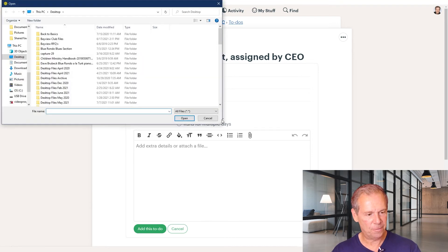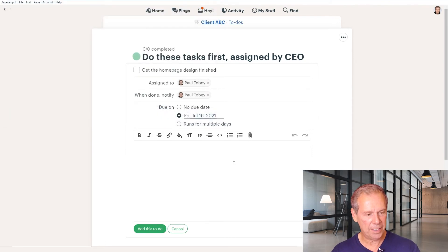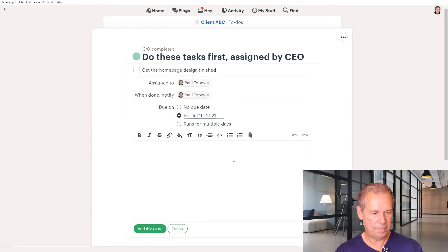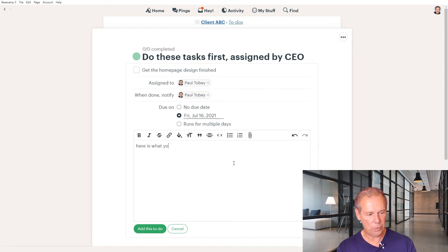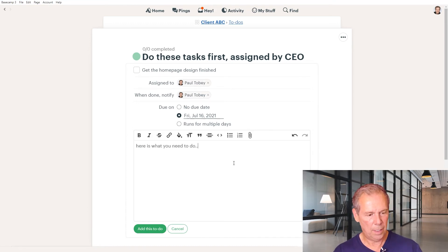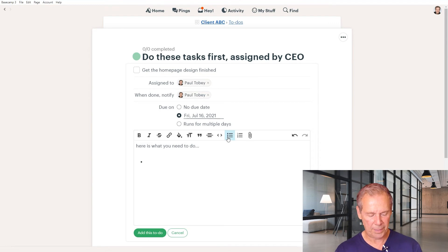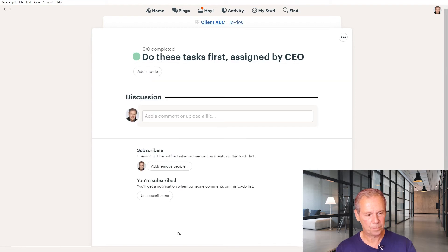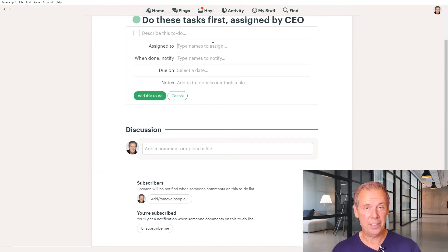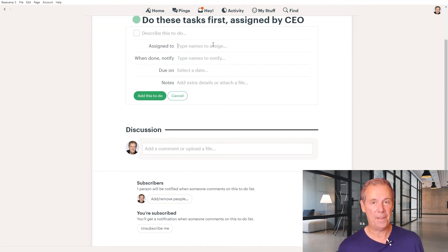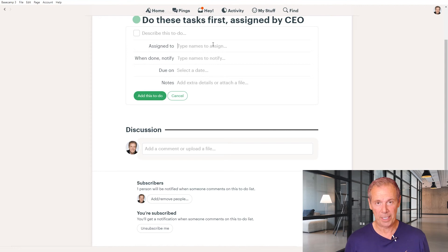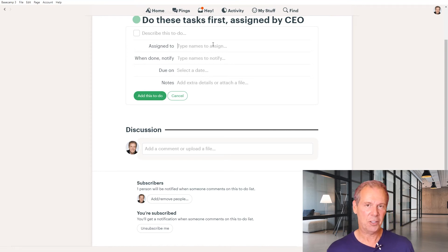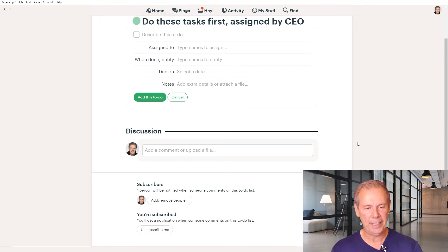There's a little attach files option that we can use. Here is what you need to do — I typically put things in bullet point format: task number one, task number two, and so on, if it's for that specific task. So when you add a to-do and assign it to somebody, they will be notified that that task is ready for them to do, and they can actually mark that task as complete.